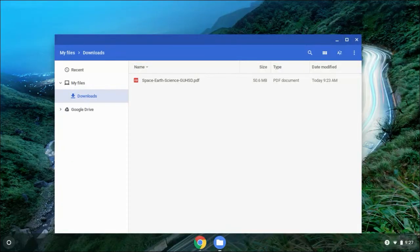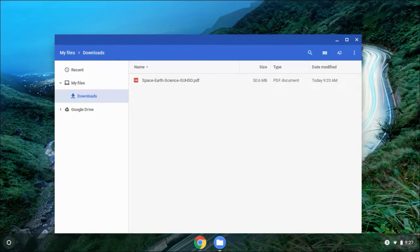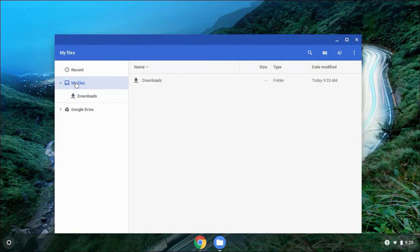We do not want to keep this file in the Downloads folder because over time files are erased by the Chrome browser. So we need to move this out of the Downloads folder somewhere else. And where we're going to put it is right here where it says My Files — so select My Files.